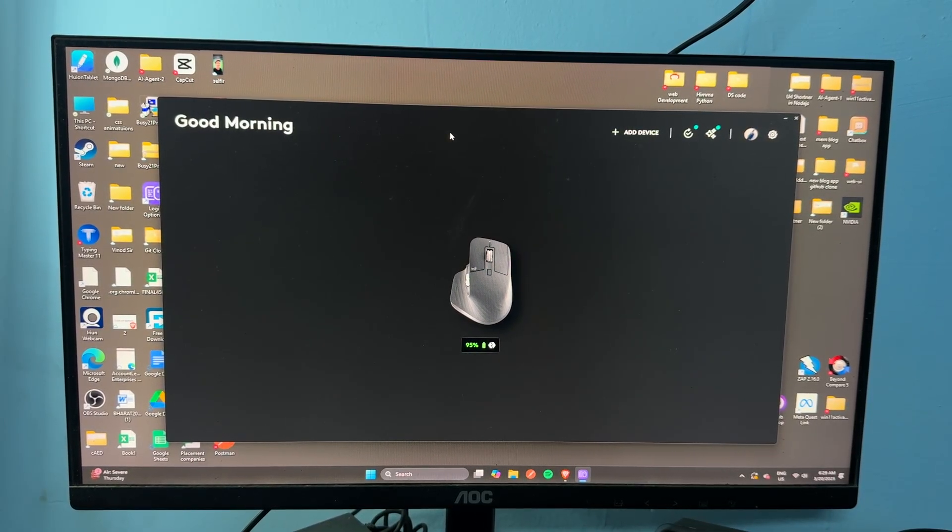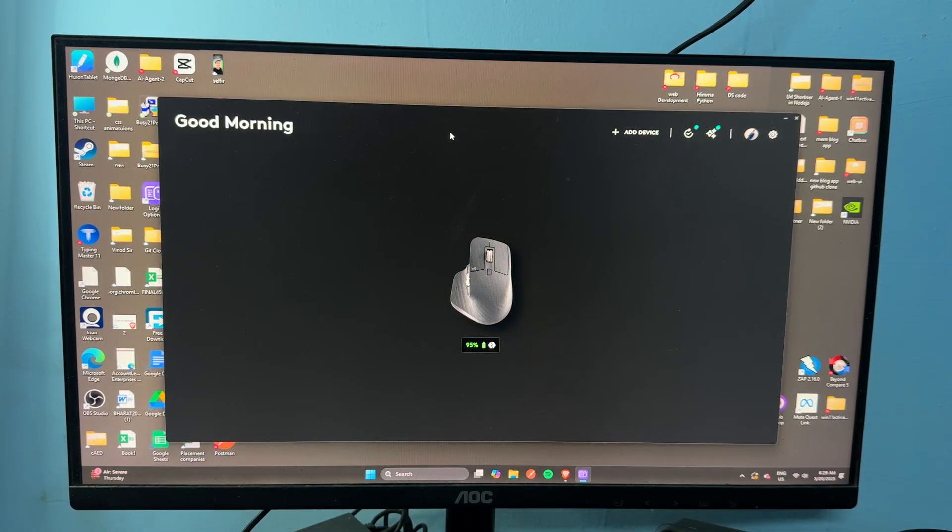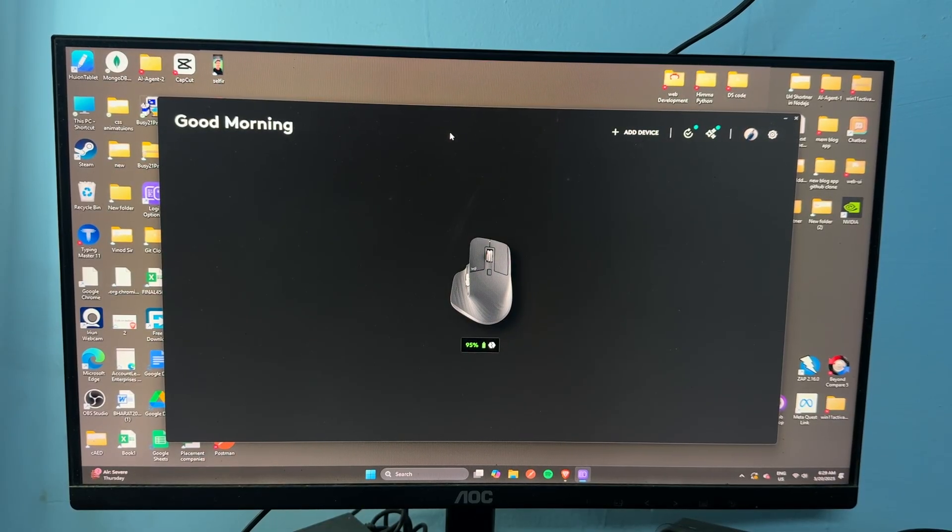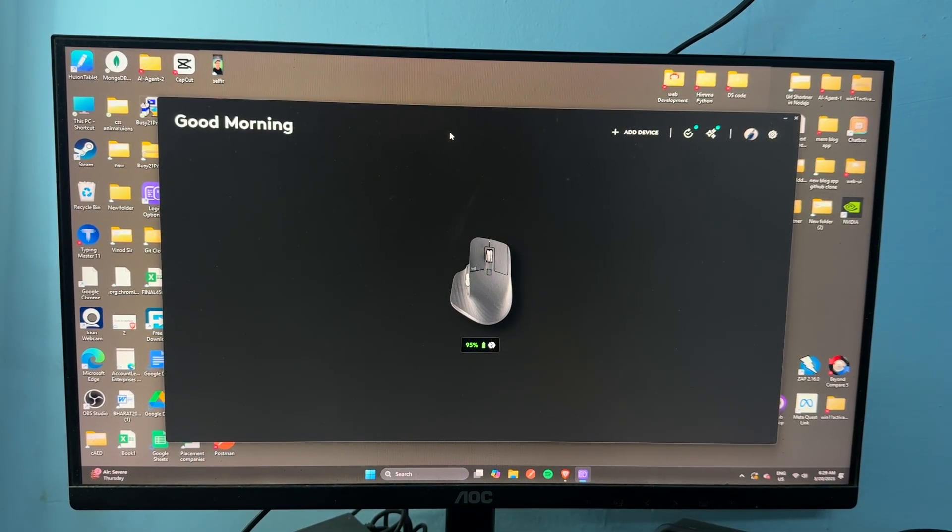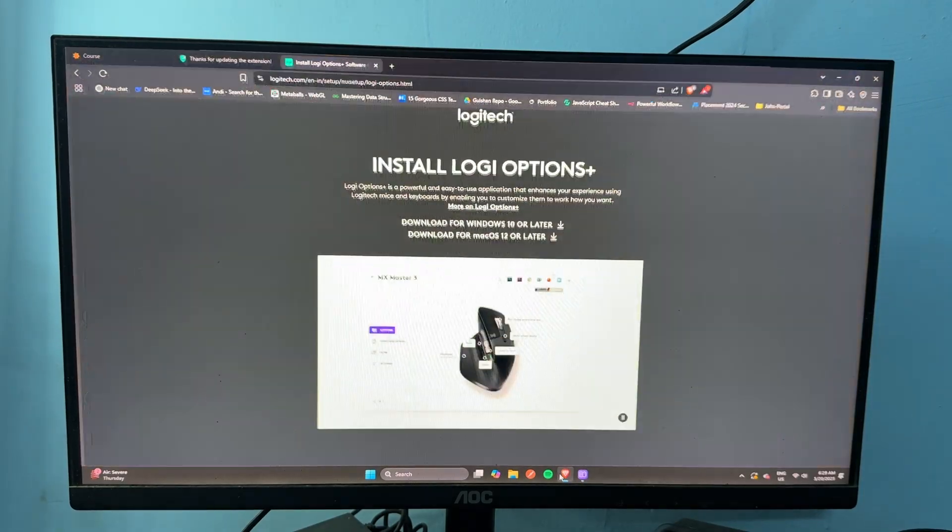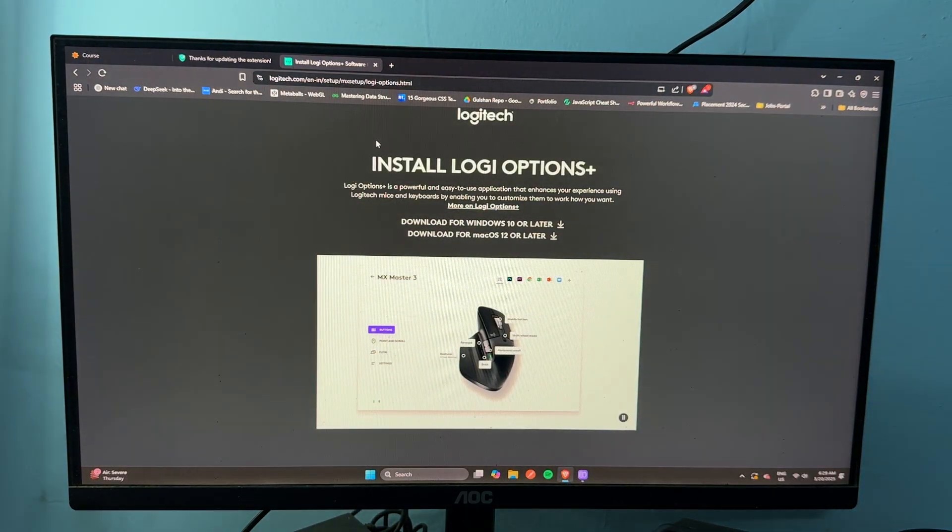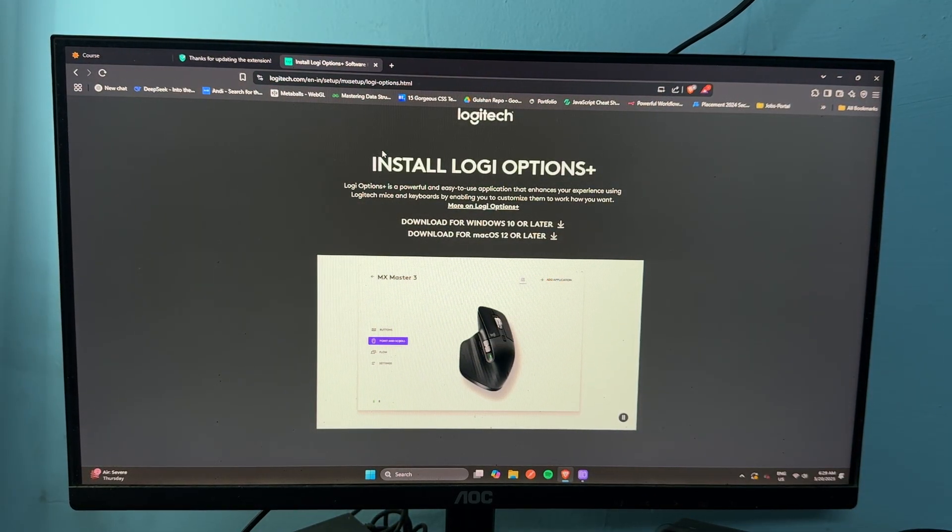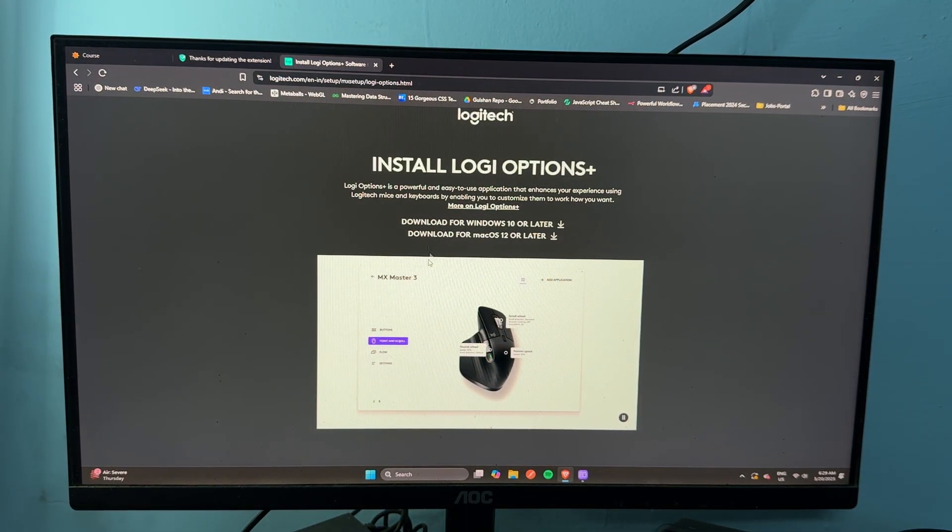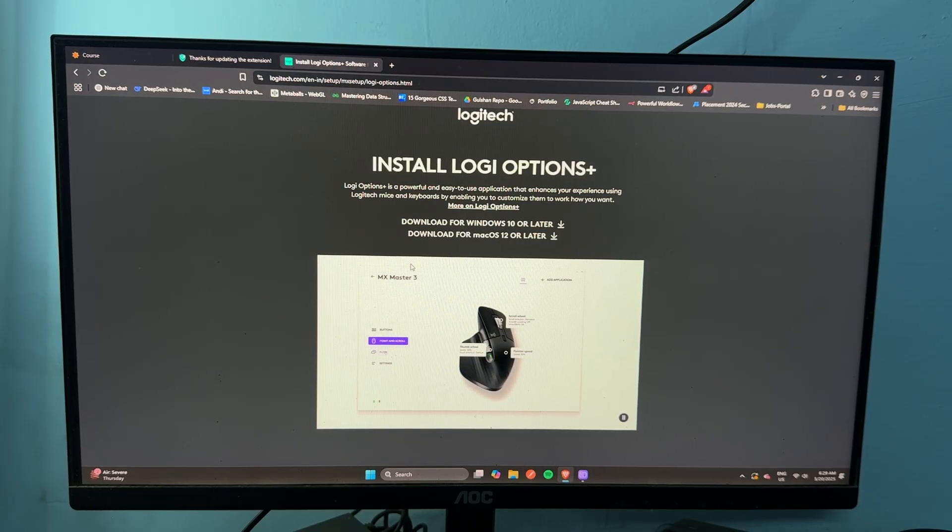Step 1 is to repair the mouse with the Logi Bolt Receiver. You can simply download and install the Logi Options Plus software. To install, open the browser and then search for Logi Options Plus.